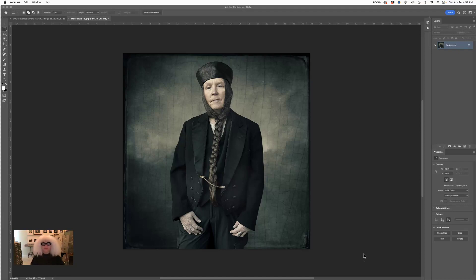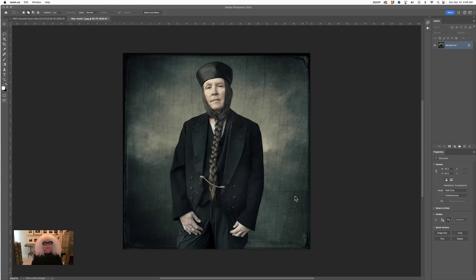Hello, this is Susan Bean teaching Photoshop, and tonight we're going to look at some selection tools. Selecting is a really big part of using Photoshop. When you use it, often you want to isolate an area to work on it so that you won't affect other areas.